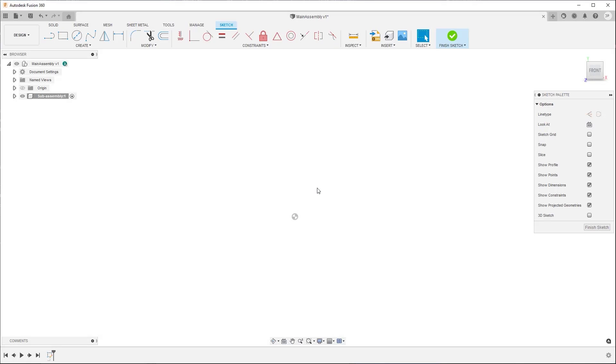Fusion 360 automatically rotates the view to look directly at the sketch plane, to make it easier for you to create orthogonal geometry.